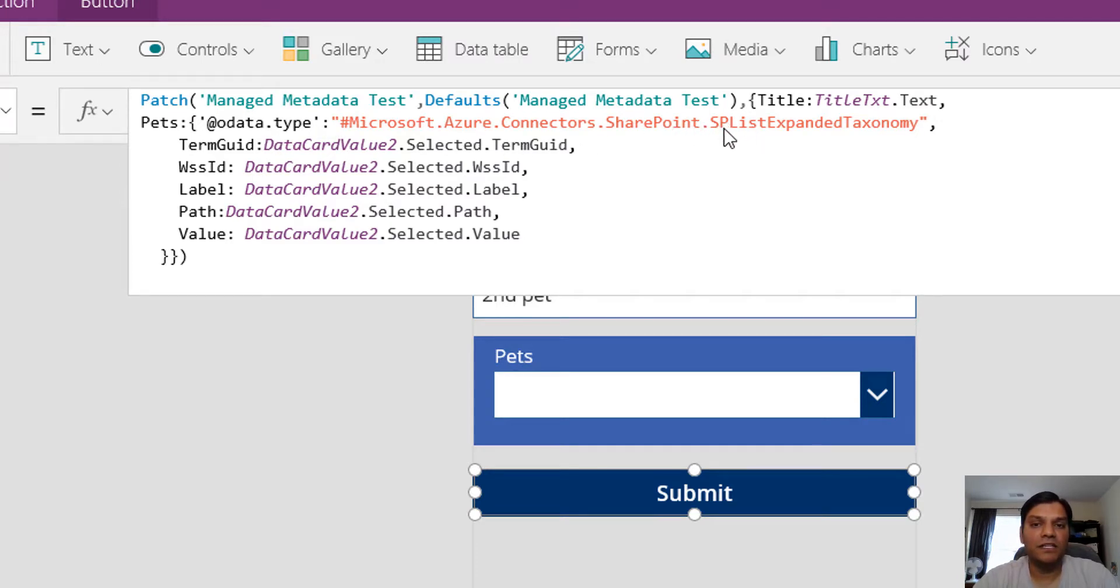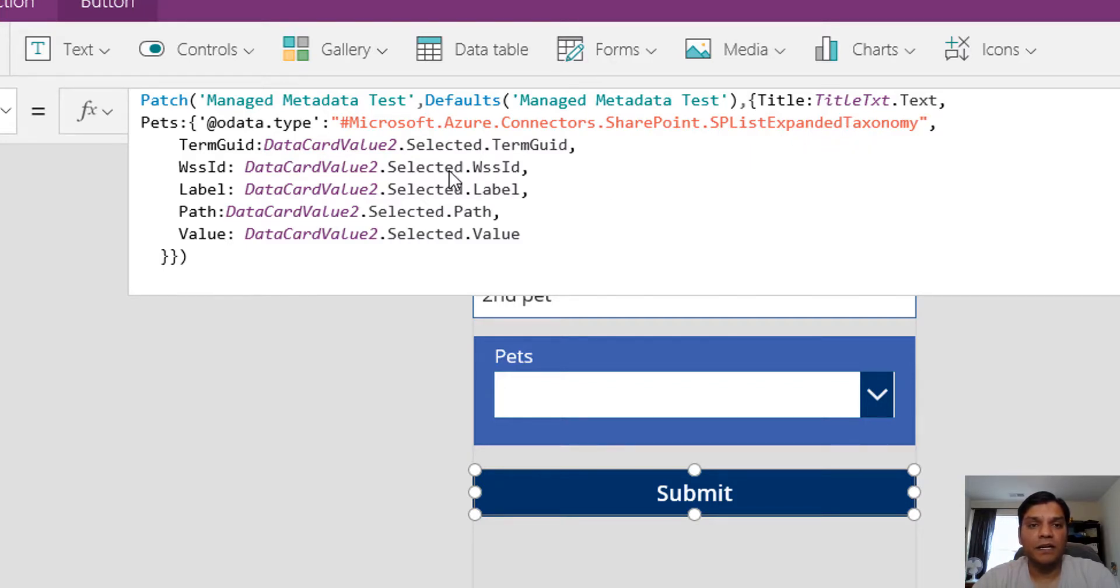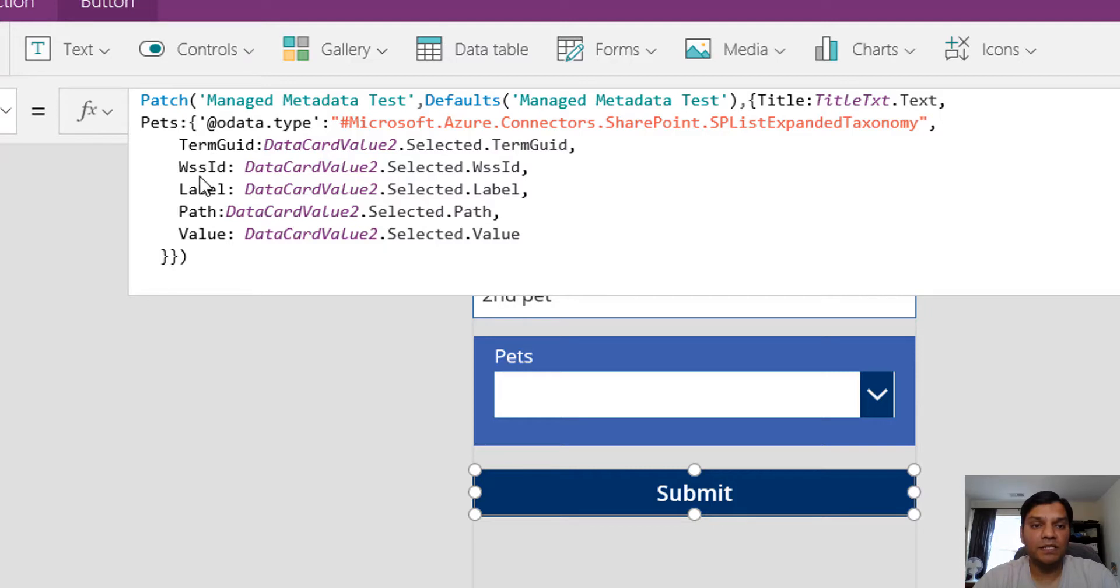In this section we're calling SharePoint list expanded taxonomy. After that you have to put in these five other sets: term grid, WSSID, label, path, and value.